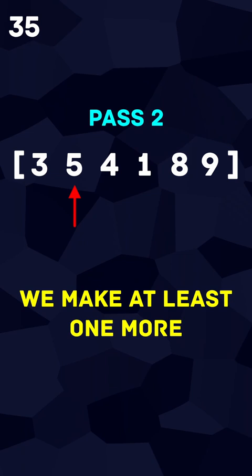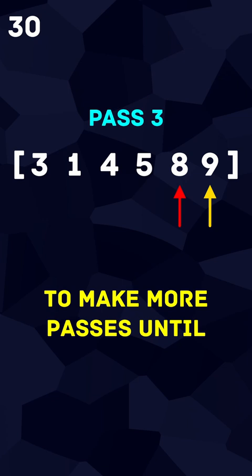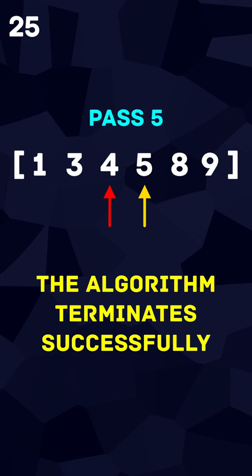In this pass, it is likely more swaps will be made. If they are, we will continue to make more passes until no elements are swapped. When a pass is completed without making a single swap, the algorithm terminates successfully.